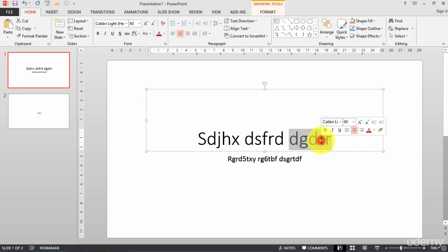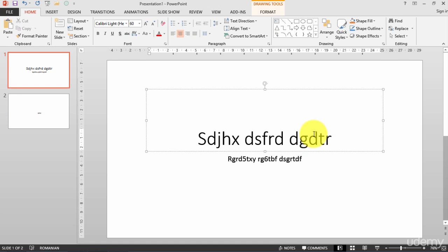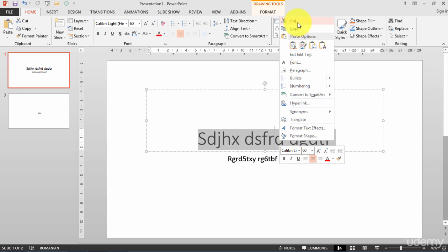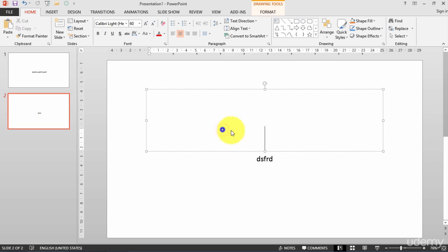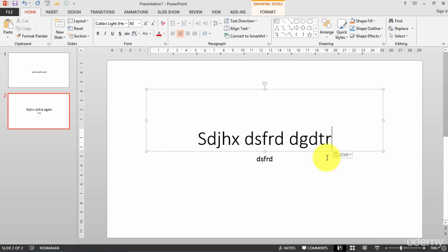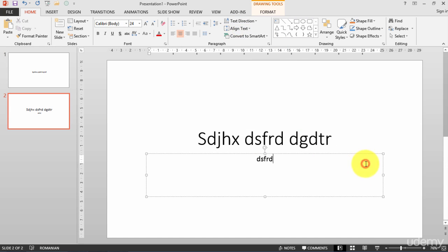To move text from one place to another, I can just select the text, right-click, and I use the cut command. And I will go here and I will use the paste command, and here I have my text.